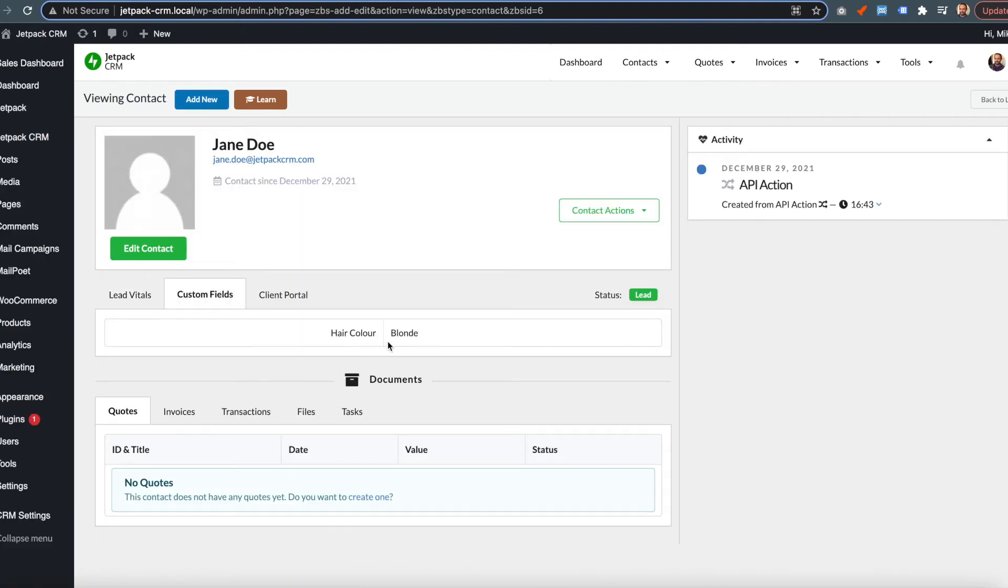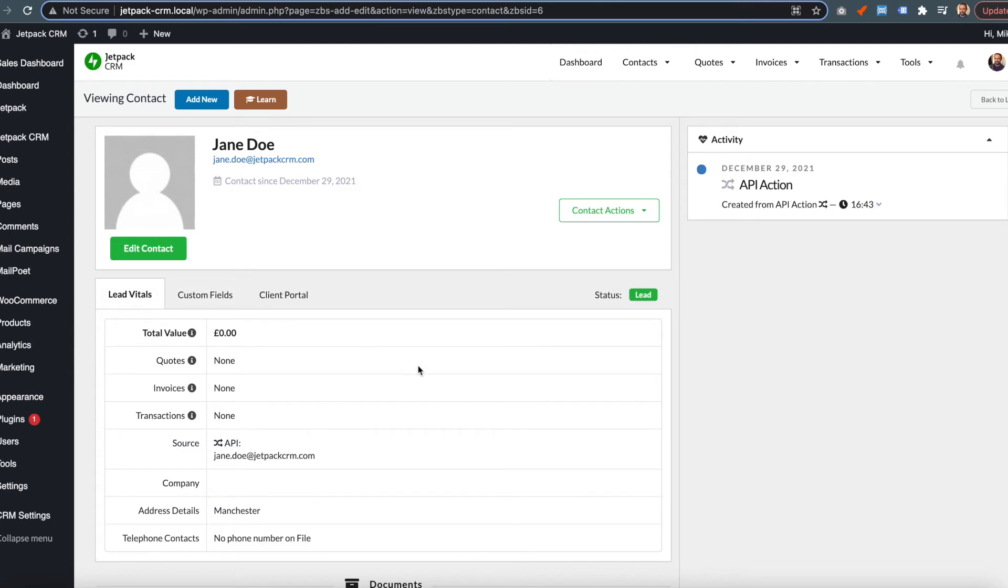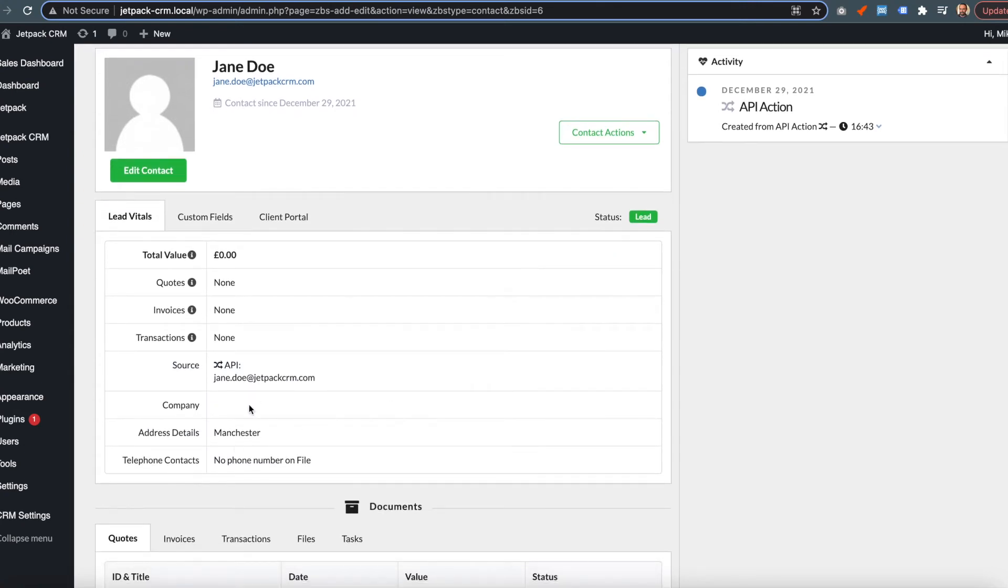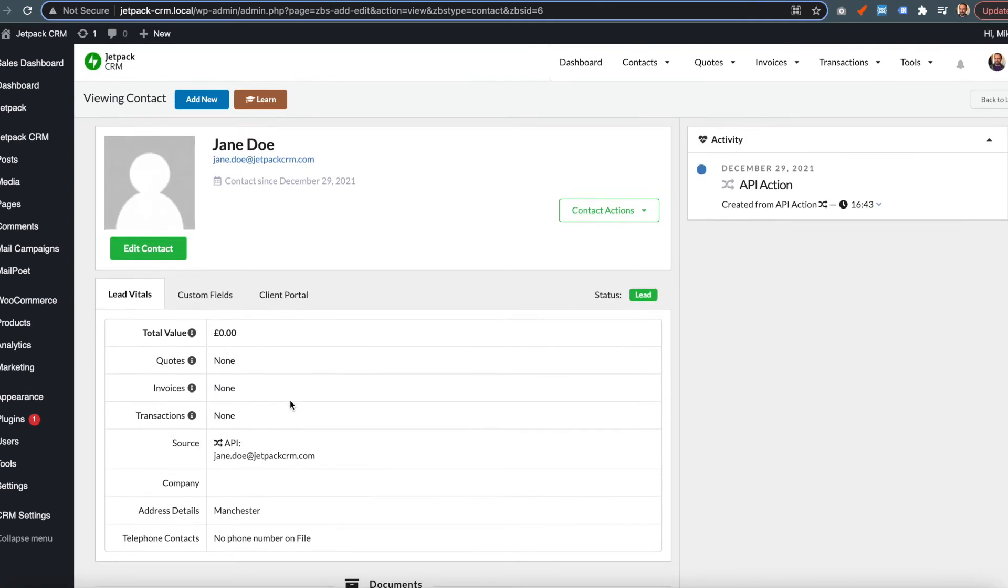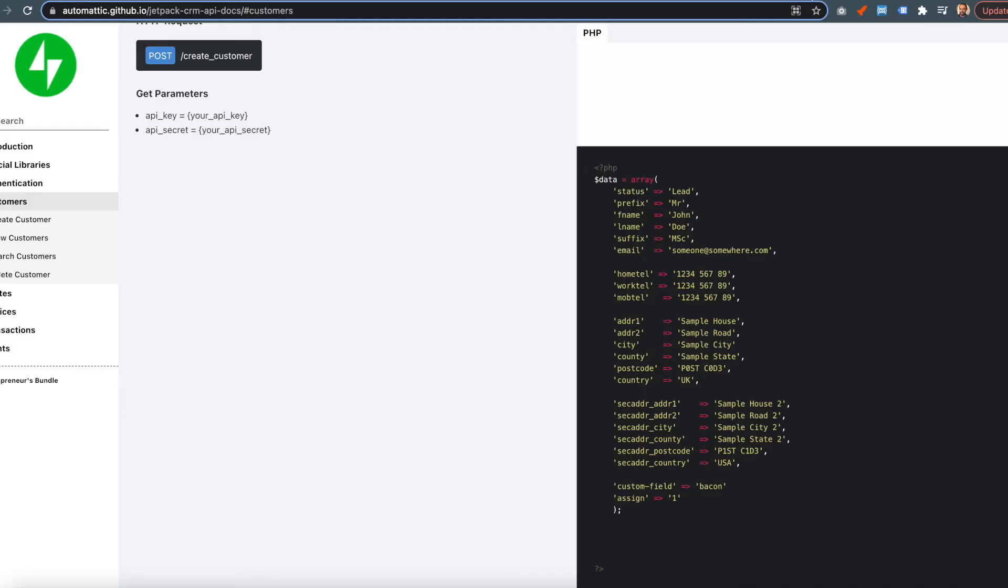The custom fields like hair color were added. The rest was blank because we didn't pass all of the data.